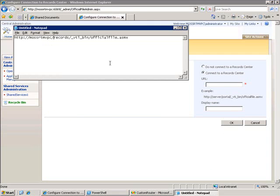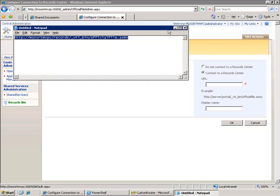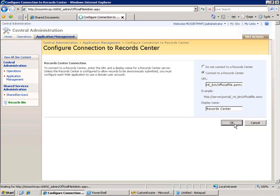The location of my record center is moss rtmvpc slash records, and the location of the official file web service is slash vtibin slash officialfile.azomax. So, I go ahead and place that there, and I give it a name, and I click OK.